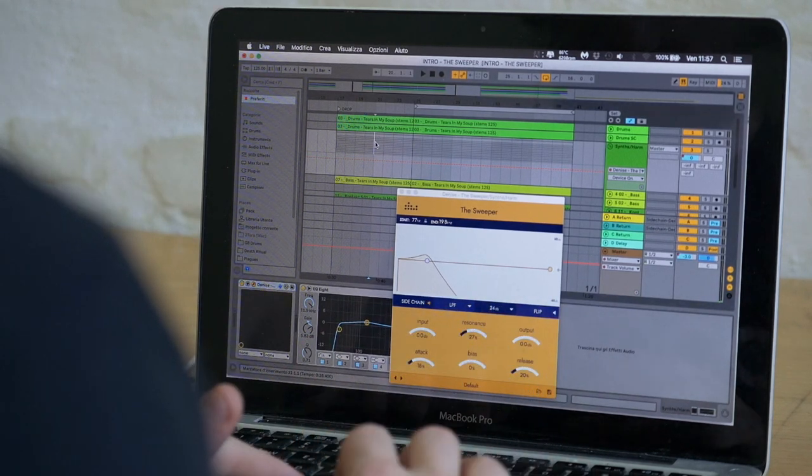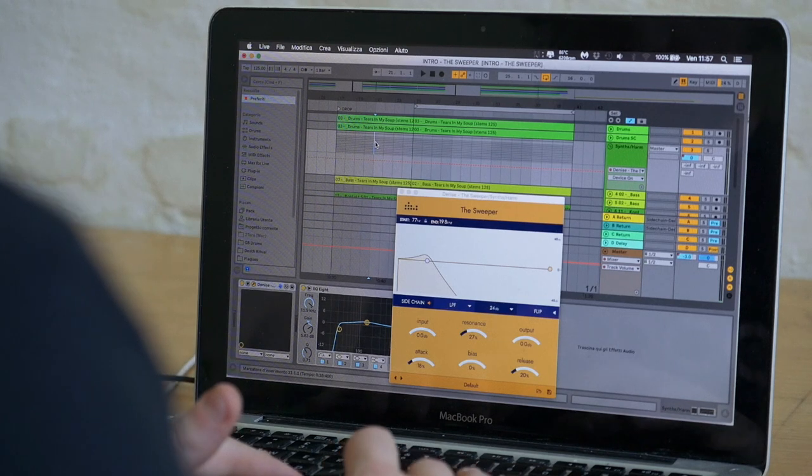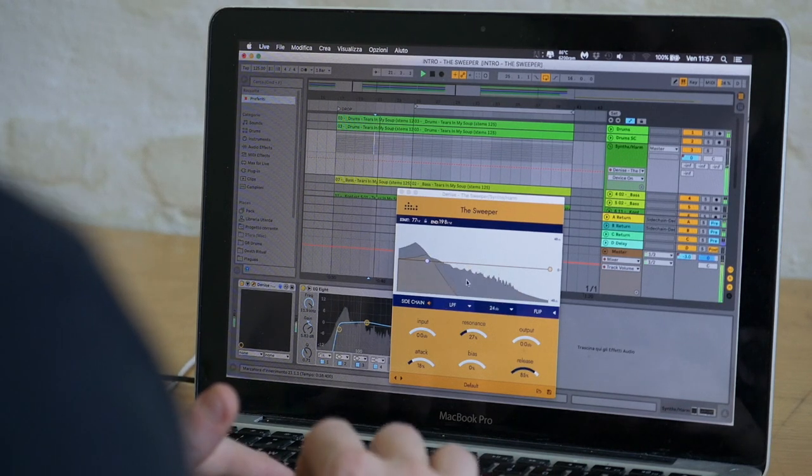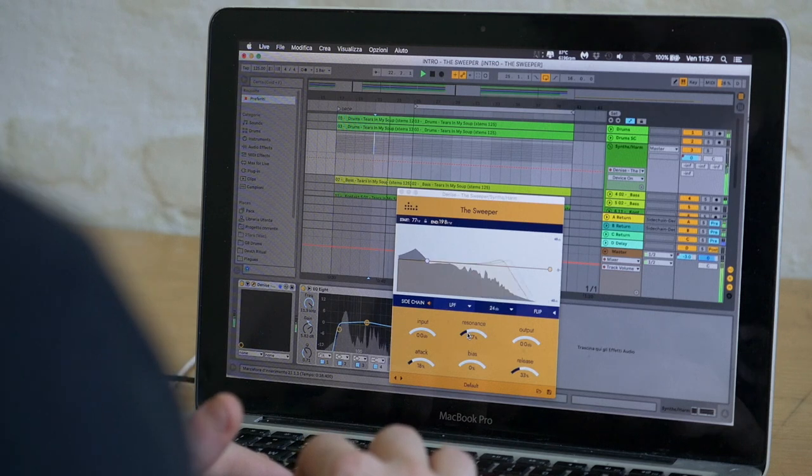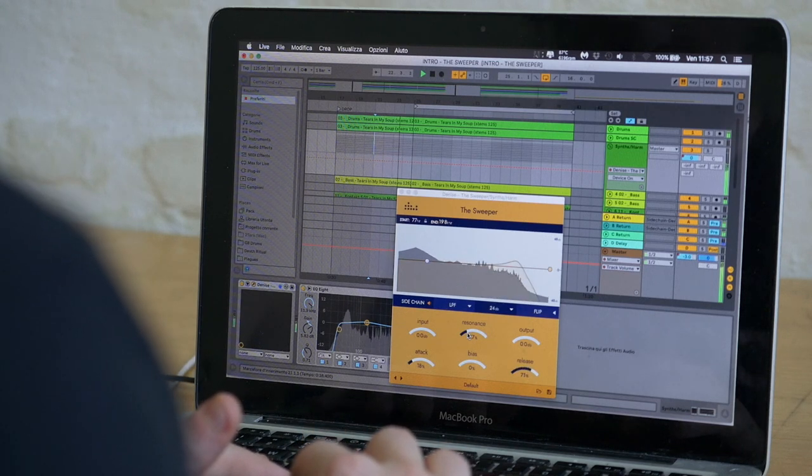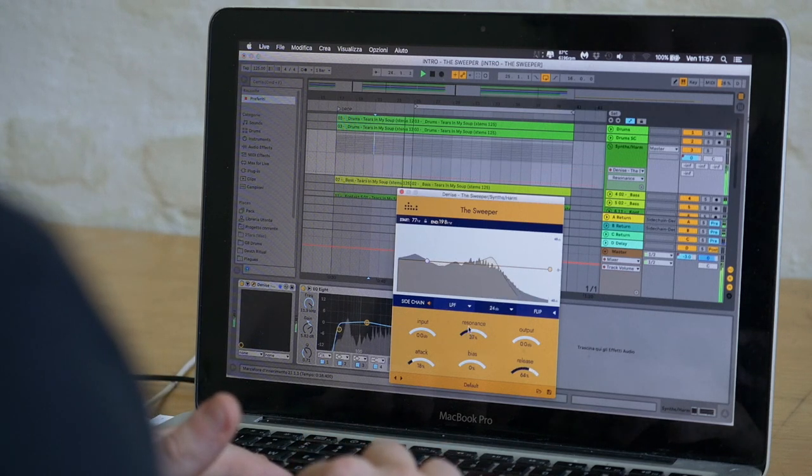And it really sounds cool like this, it's creating all kinds of wobbles. And we can play with the resonance and tweak the attack and release time to make it sound different.